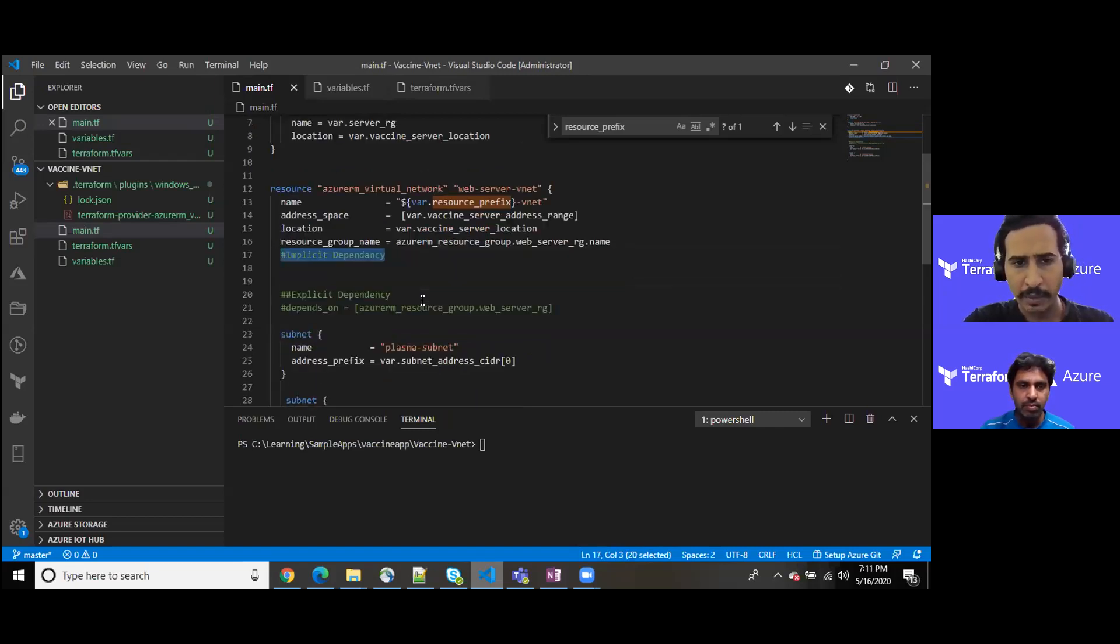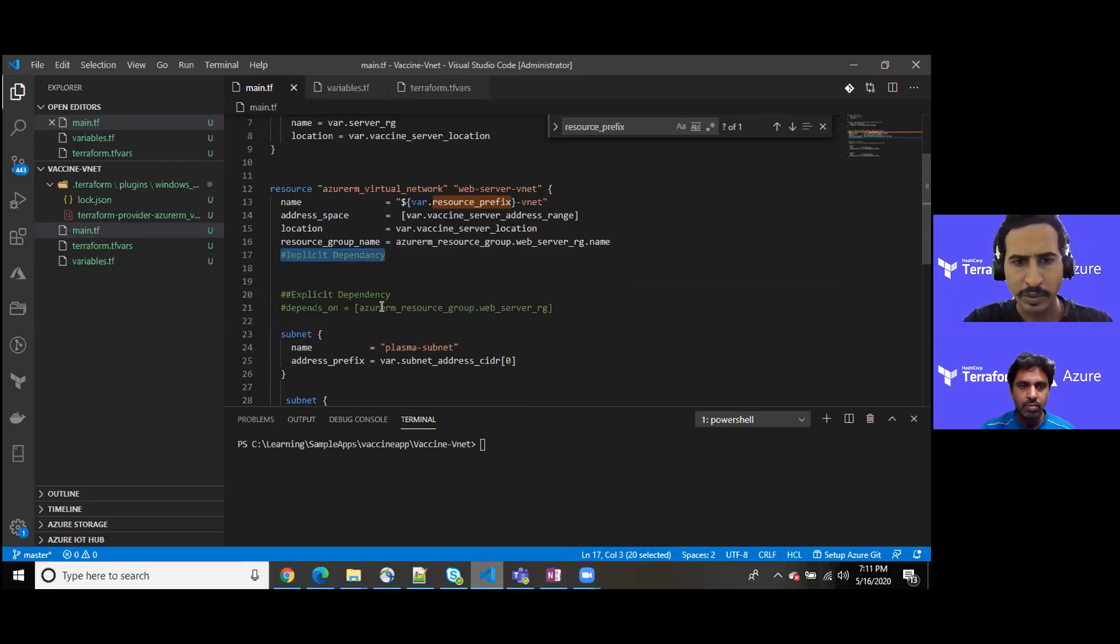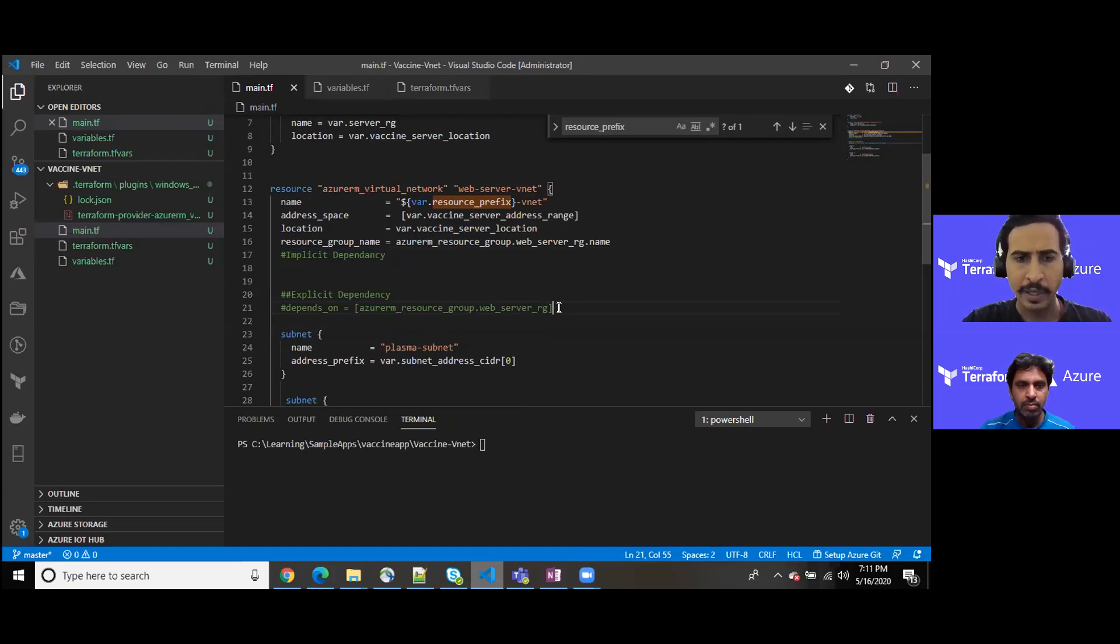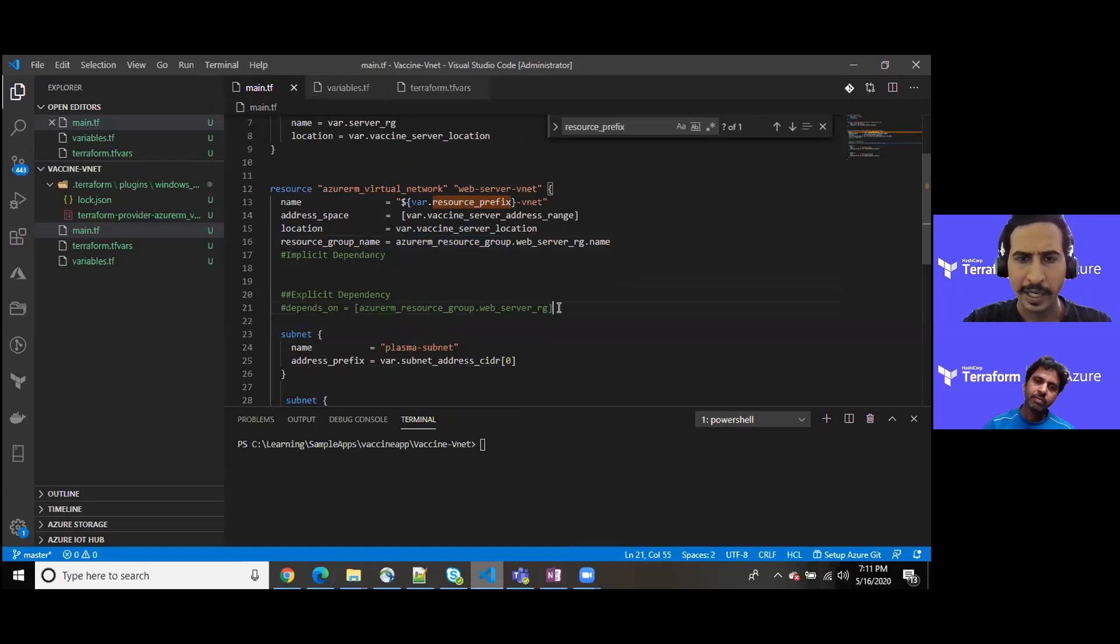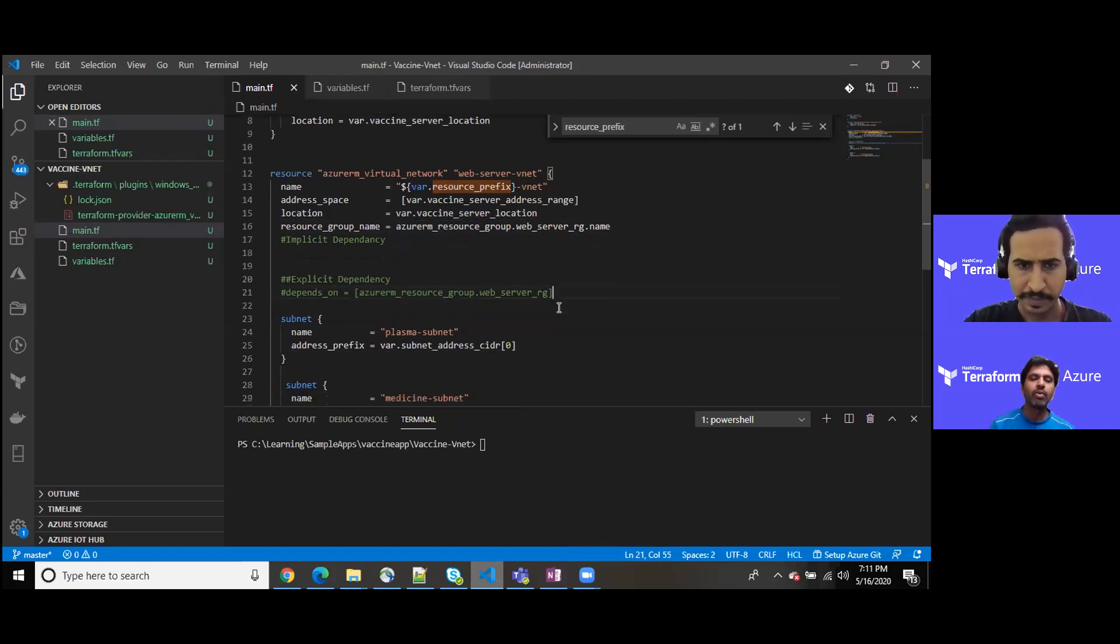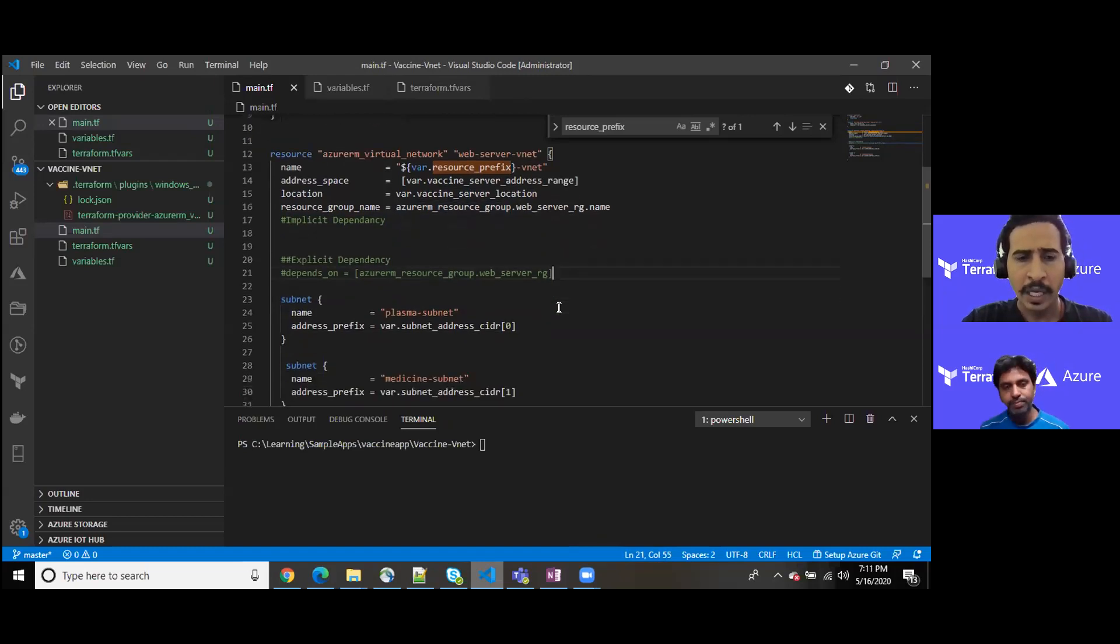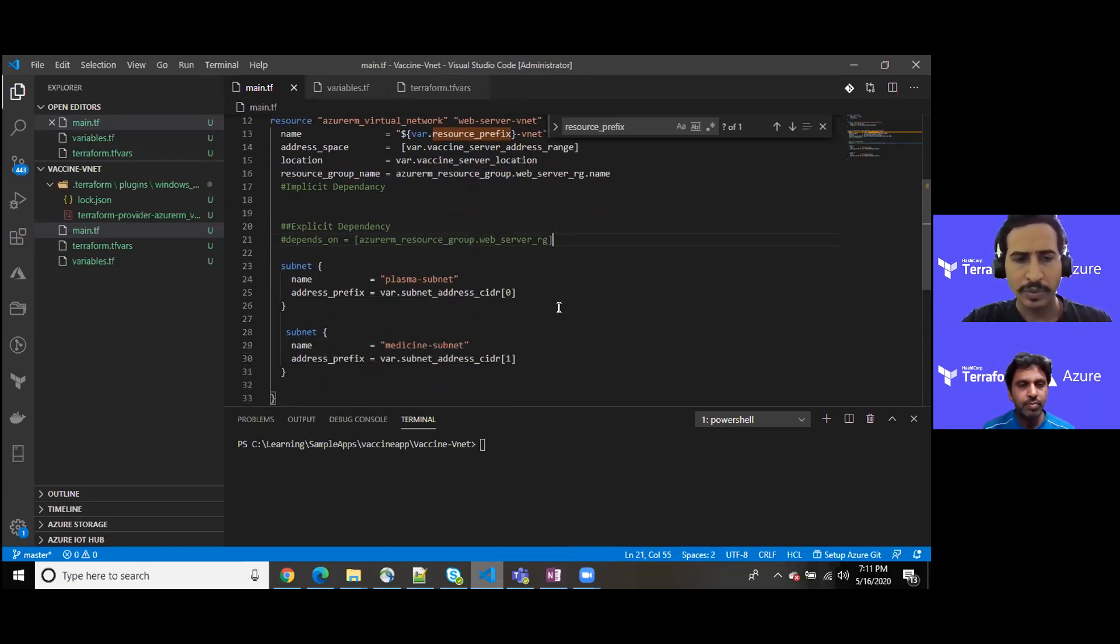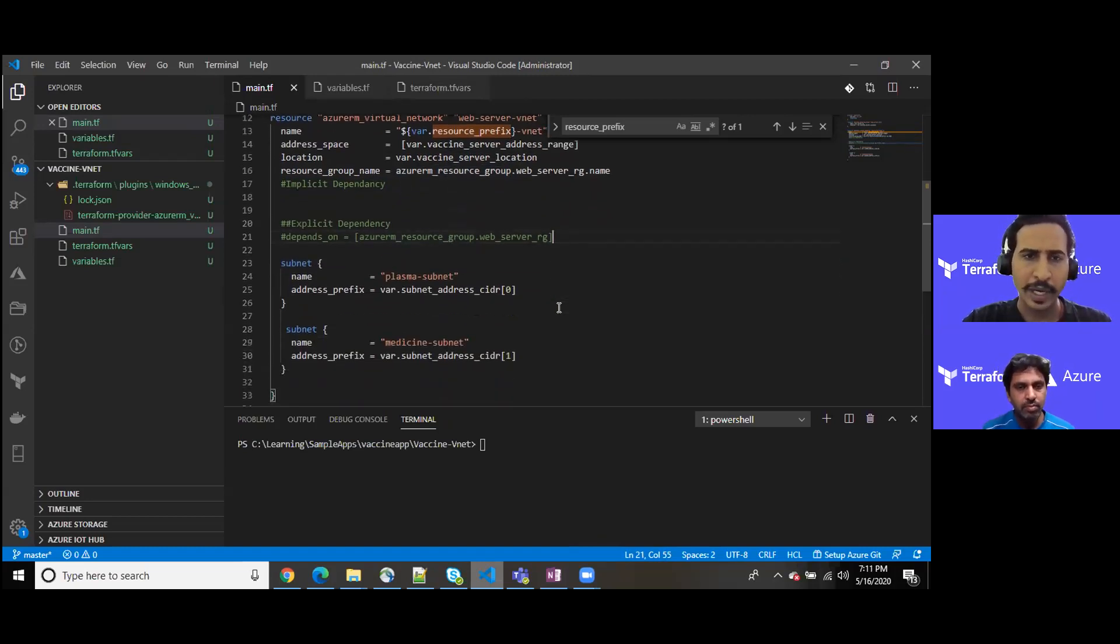If we think about to keep depends_on as an explicit dependency, this is the syntax. Though I am not using it within my solution right now, but for sake of clarity, if you are willing to use the explicit dependency, you can declare it in such a way. So Terraform allows you, right.